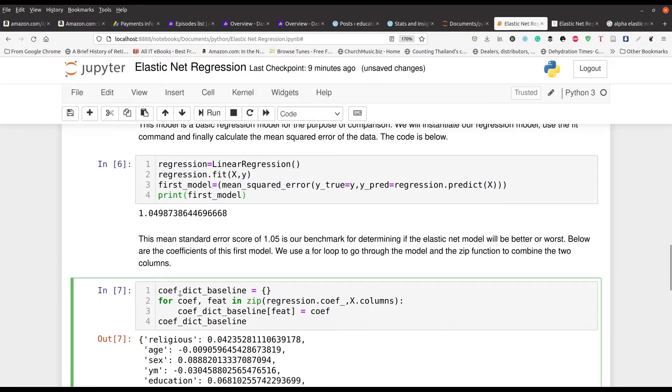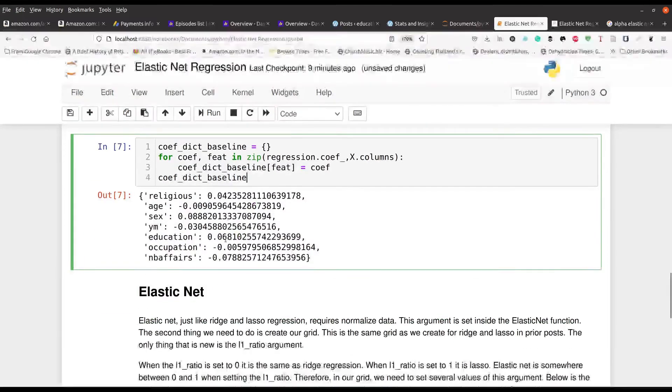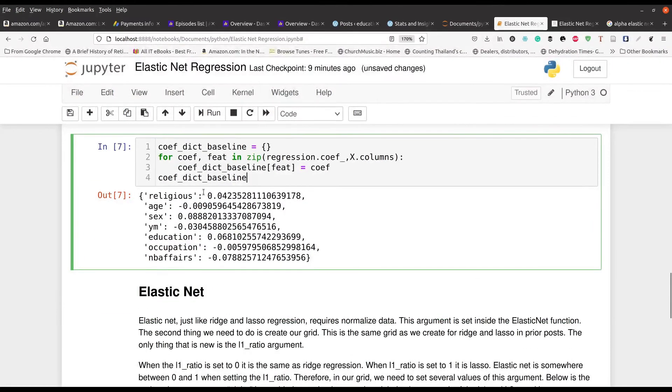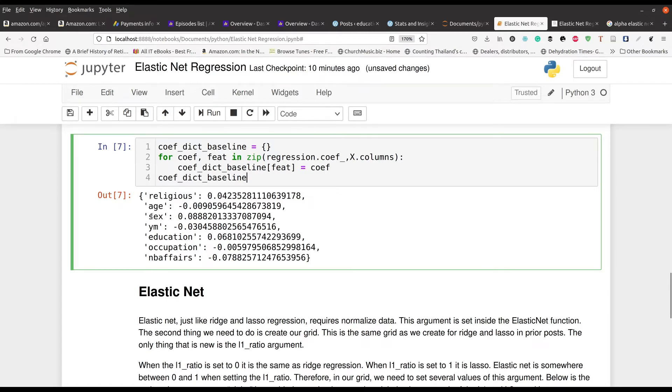First thing we set up our dictionary and then for coefficient feature in the regression model is going to pull it. So here's the output. You can see that most of these values are pretty low so the R-squared is probably not that great, but these are the different variables right now when you're just using ordinary least squares regression. Religious is 0.04, age is essentially zero, sex is 0.08, all the way through the other ones.